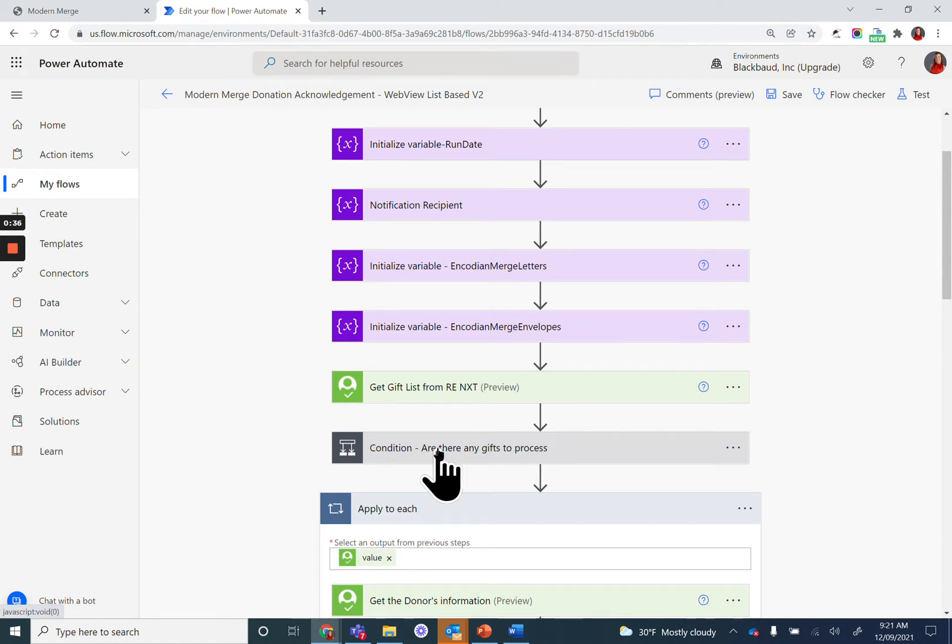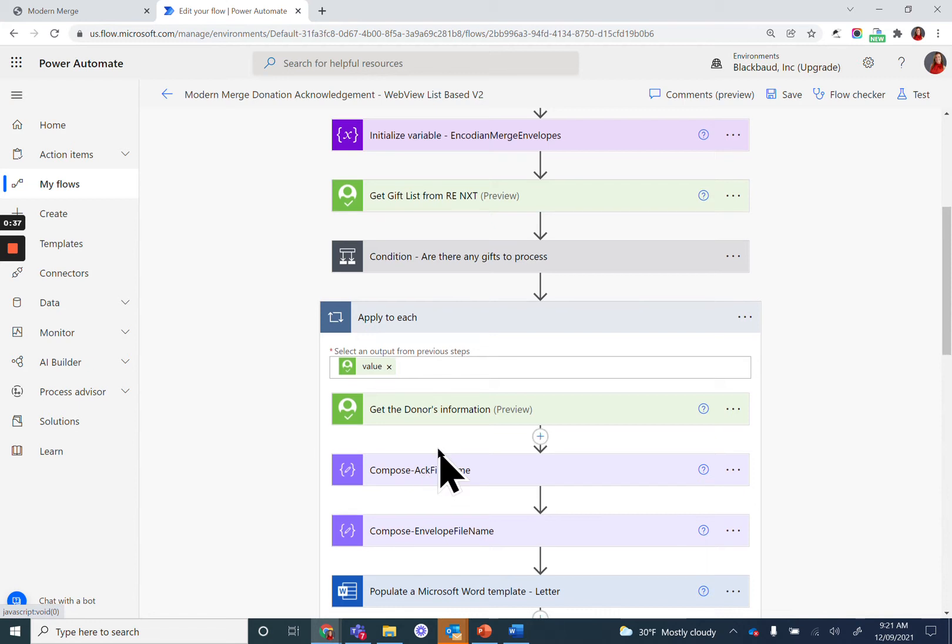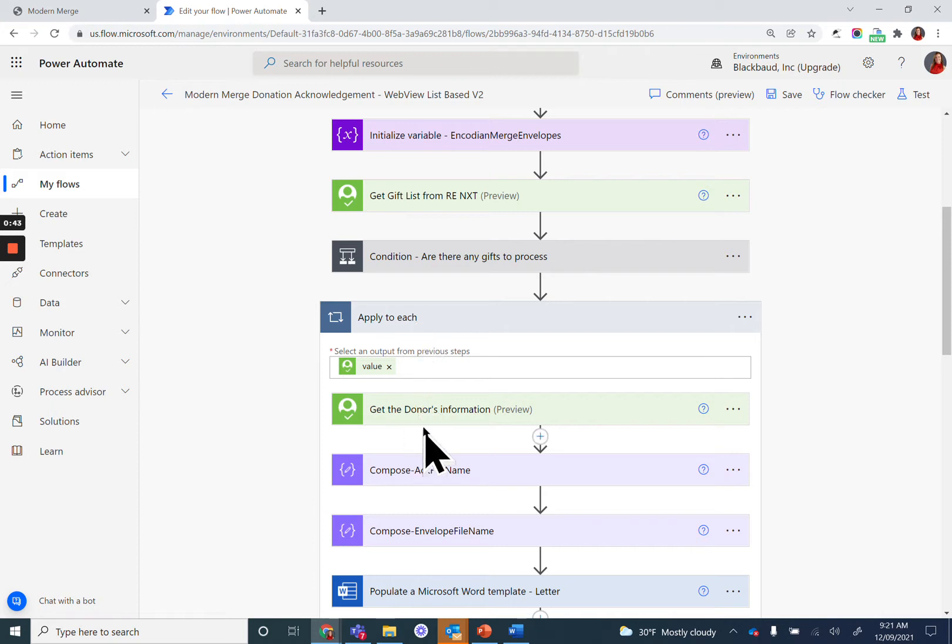Power Automate will create a loop to look through each of the gifts in your list. You'll want to get the donor's information. But here's where we start working with the template.